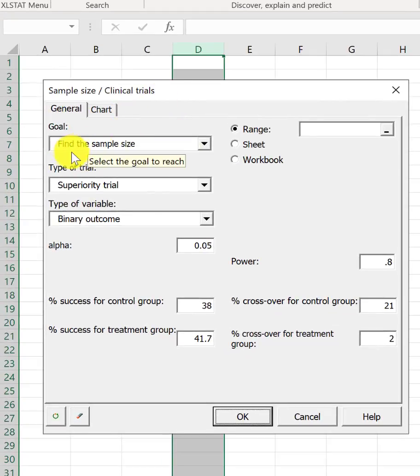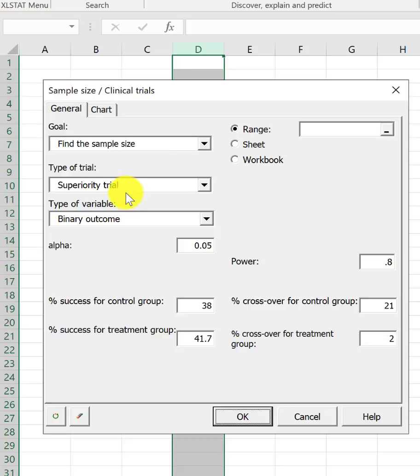So, what the goal is to find the sample size. Yes, ours is a superior trial. We assume that the test is better than the control. It is a binary outcome. We are looking at good or bad outcome.